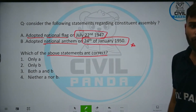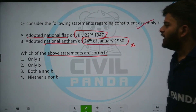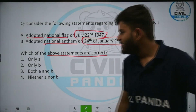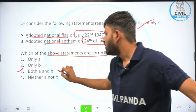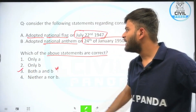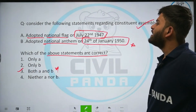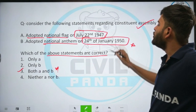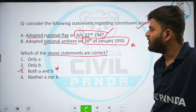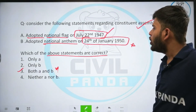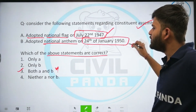The correct answer is both A and B. Both of them are correct. The constituent assembly adopted the national flag on 22nd of July 1947, and it adopted the national anthem on 24th of January 1950.